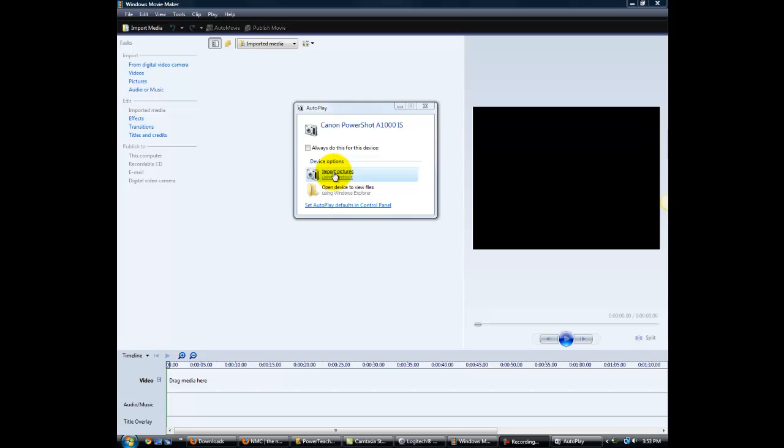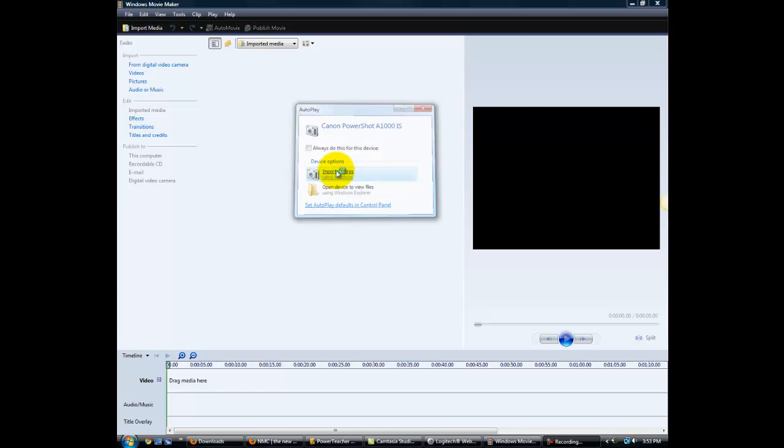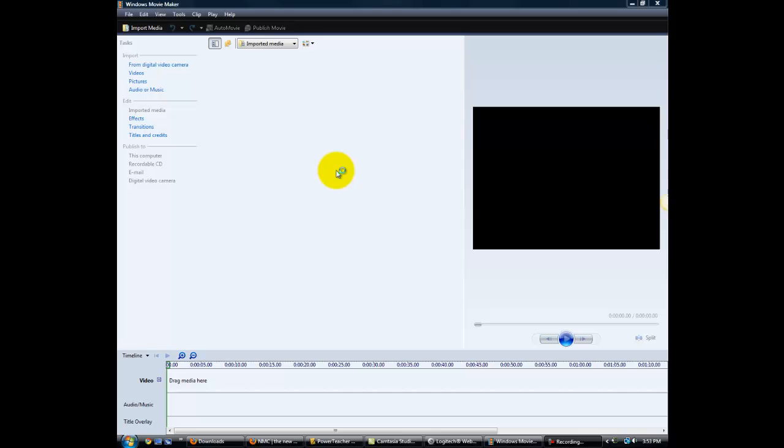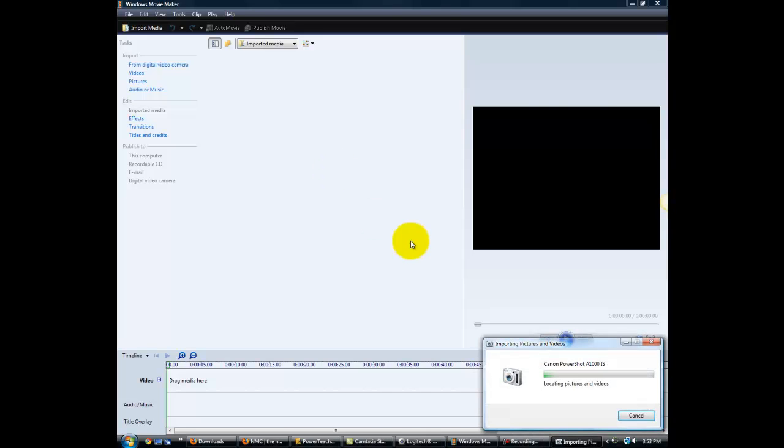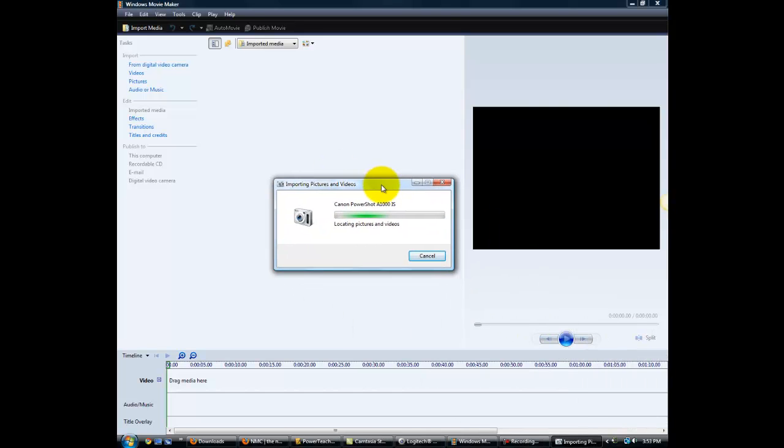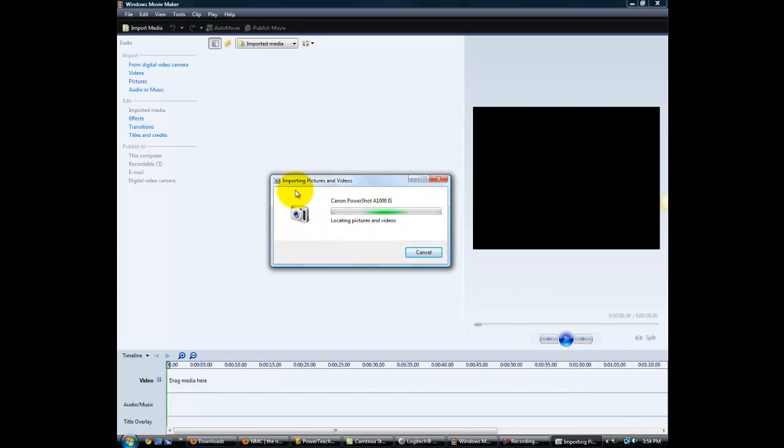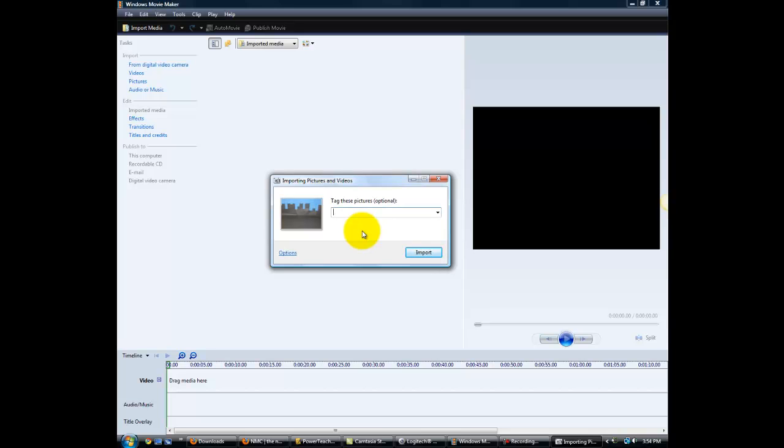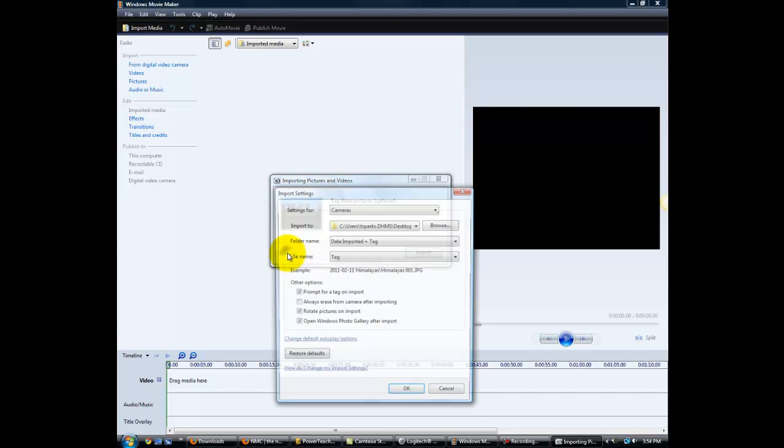We're going to select Import Pictures in this AutoPlay window. When we do that, we should get another window to open up for us, and this window says Importing Pictures and Videos. The computer is going through and recognizing the pictures on the camera, and we have over 200 pictures. At this point, we need to choose a location in which we're going to place our pictures.